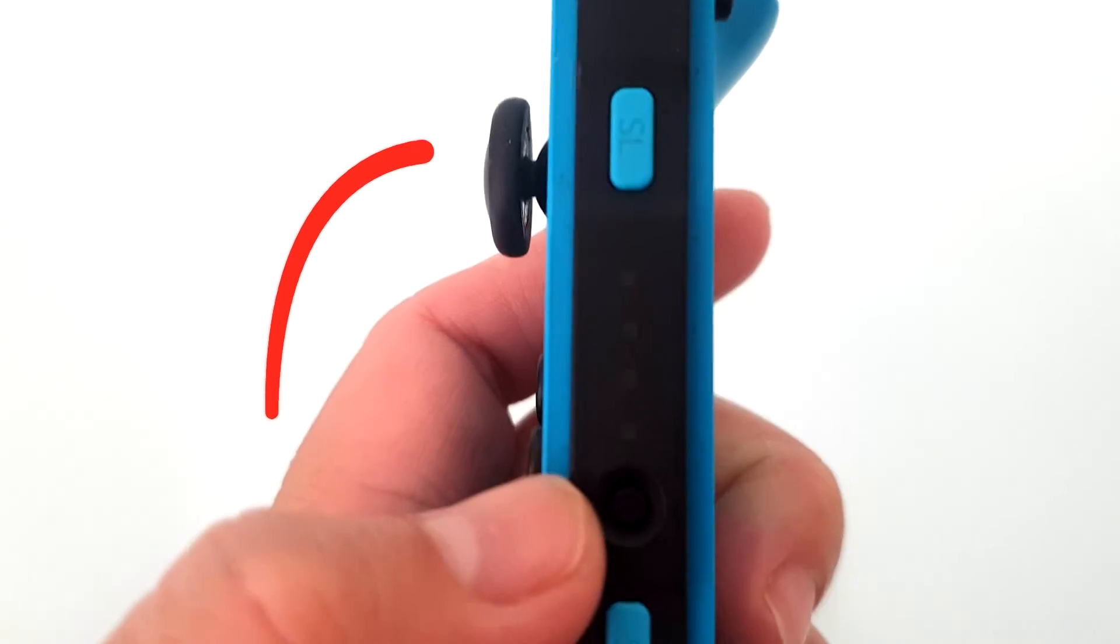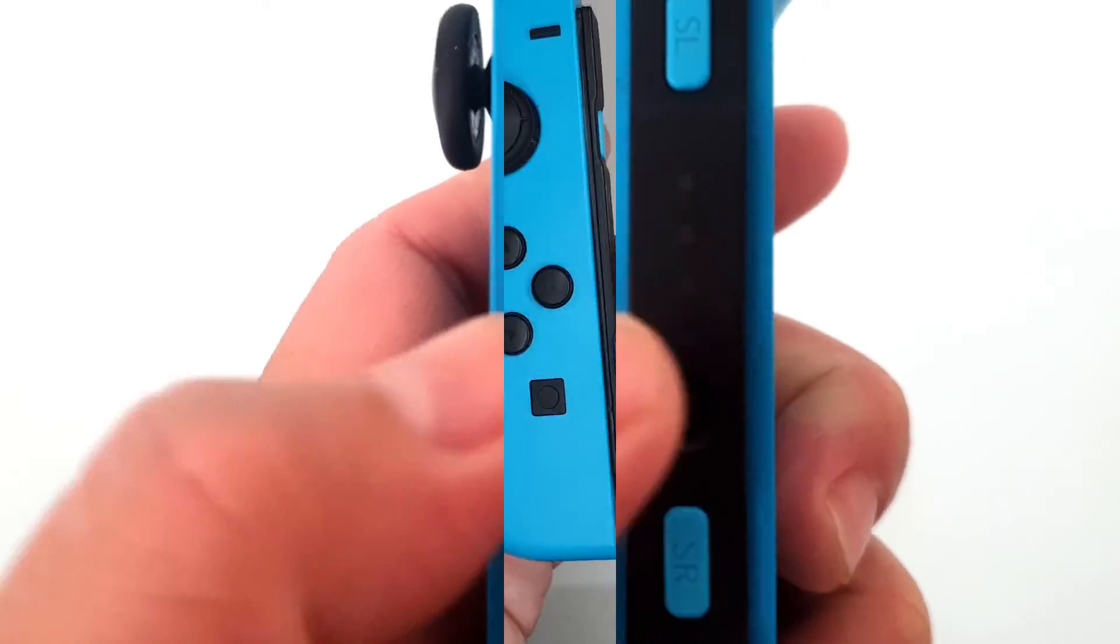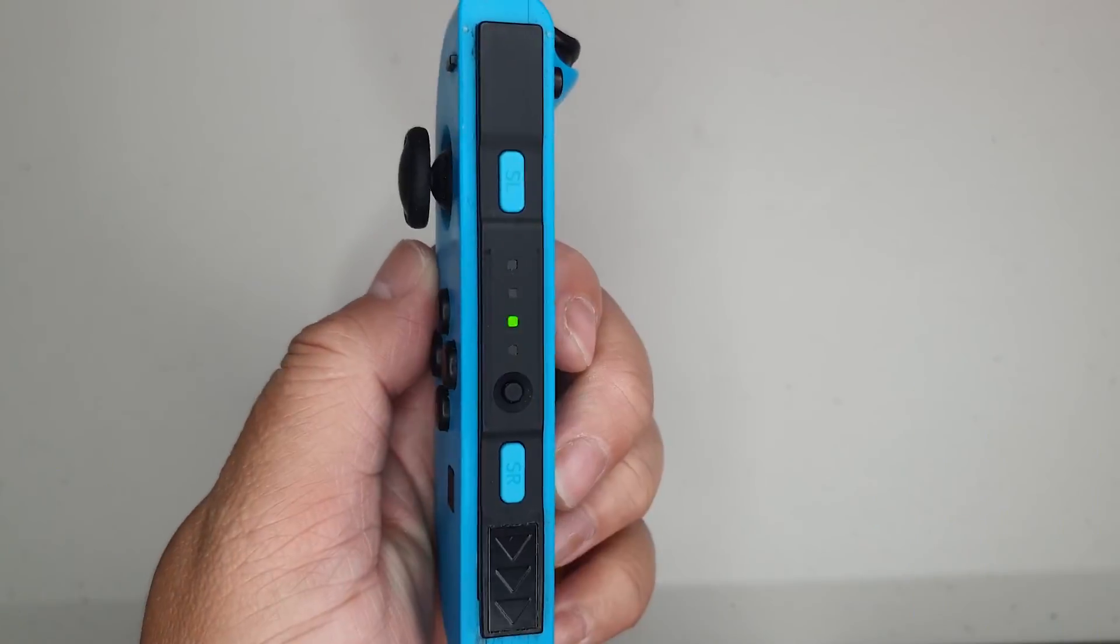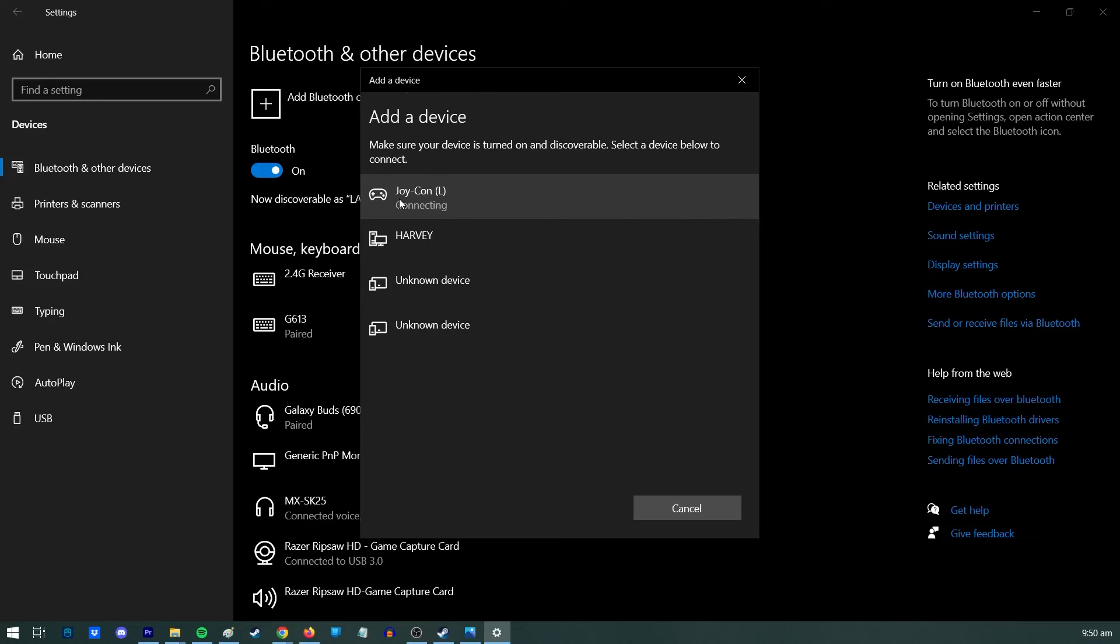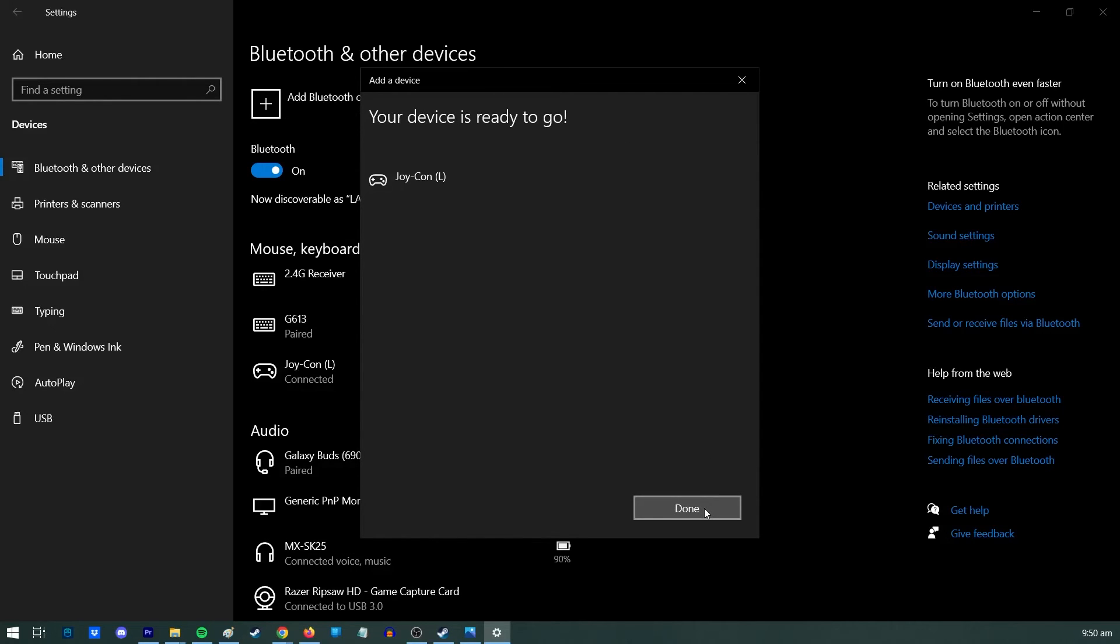On your Joy-Con controller, press and hold the sync button until the lights flash. Go back to your computer screen and check if the Joy-Con or Pro controller is visible in the Bluetooth menu. Once it appears, select the pairing option.